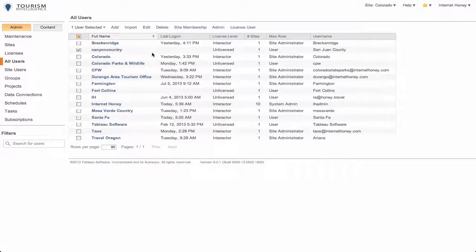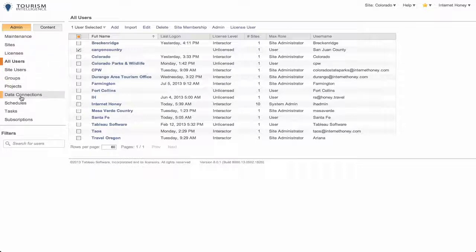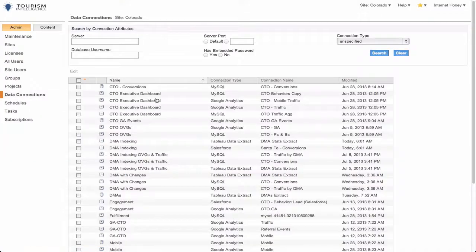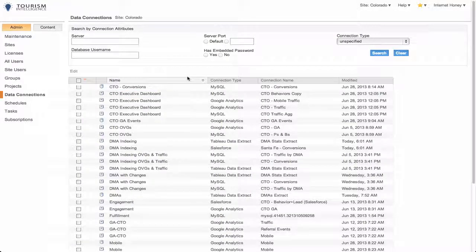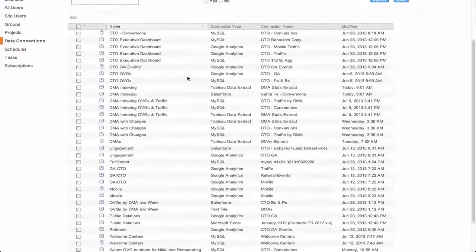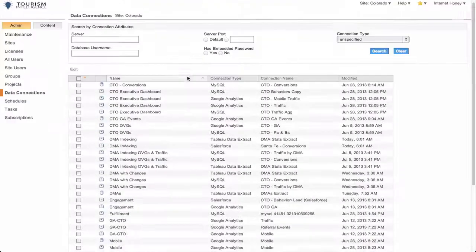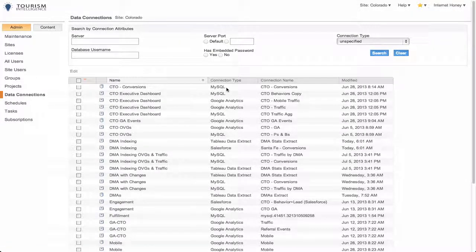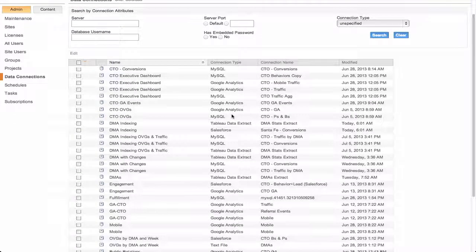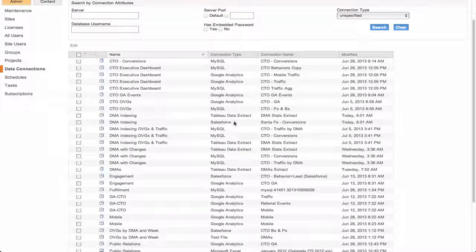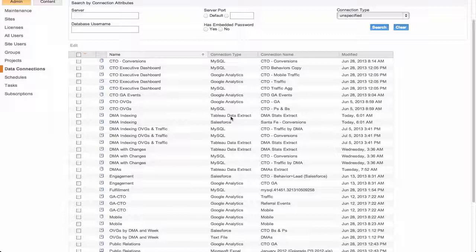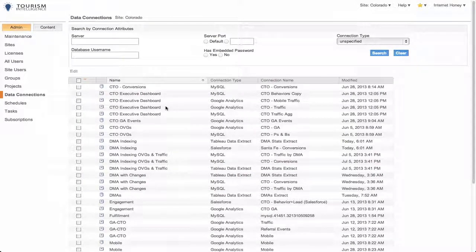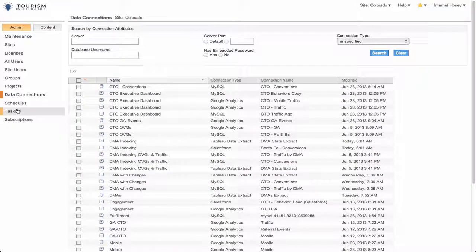The next thing I can go to are the data connections. These are data connections for all of the clients. It will tell me what kind of a connection type it is, like MySQL that's going into Amazon, Google Analytics, a data extract which is like when you import an Excel spreadsheet, and then a Salesforce data connection.